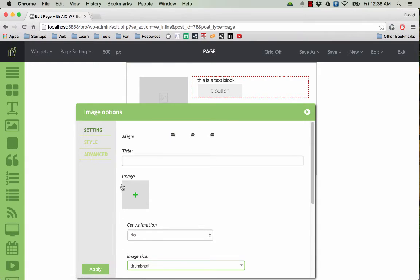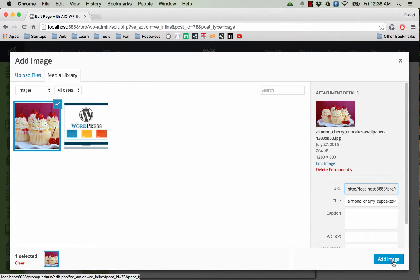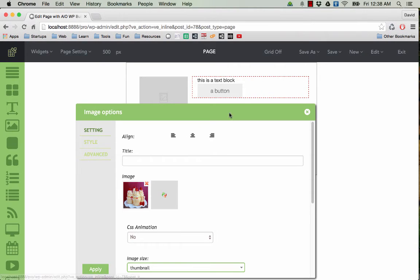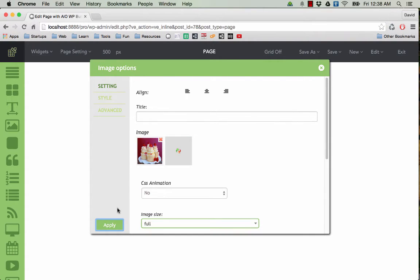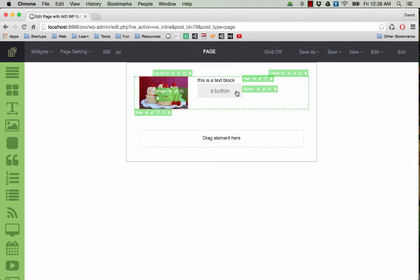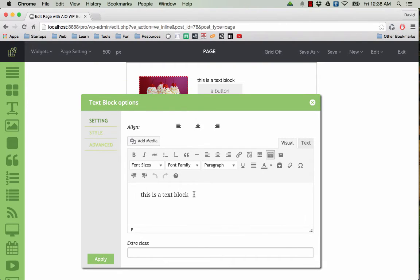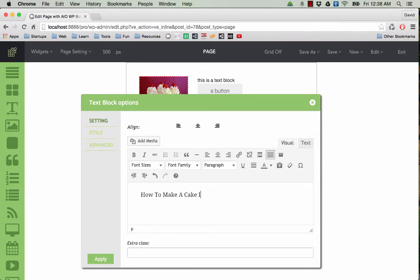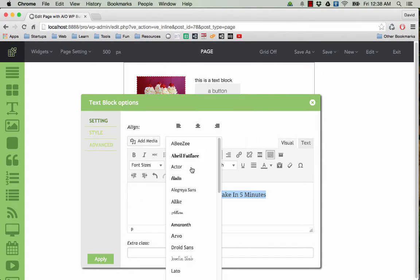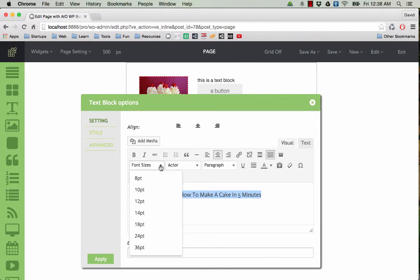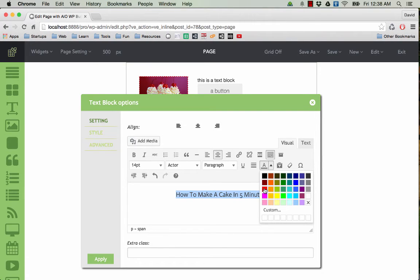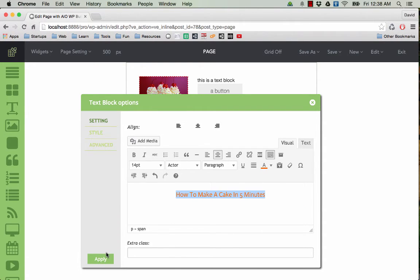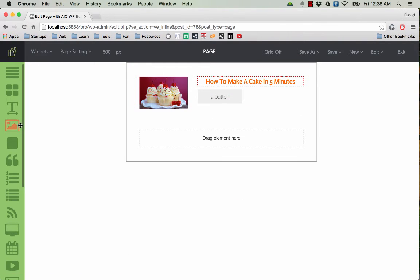Now we can start editing the pop-up as we like, so I will do it very quick here. On the right we have the text. I'll add some fancy color here, make it bold.